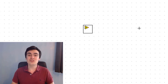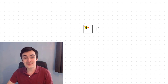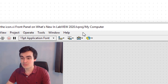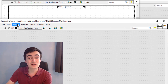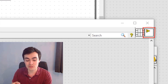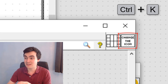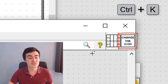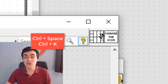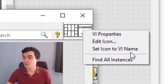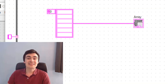This is a new feature I'm going to be using all the time — it allows you to change the icon of a VI to its name. This VI is called 'change the icon.vi', but if I press Ctrl+Shift+K, notice how the icon has just changed. We could also right-click the icon and select 'Set Icon to VI Name'.